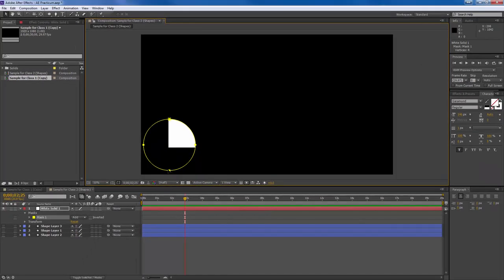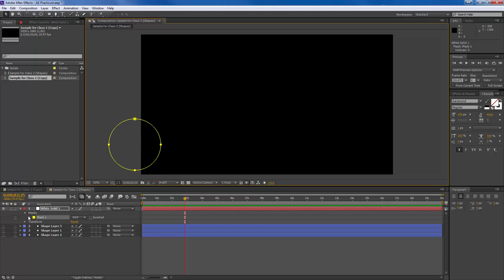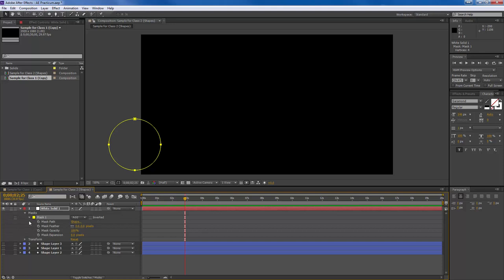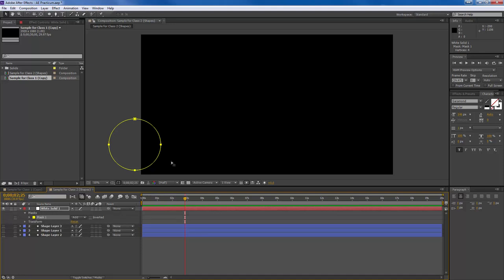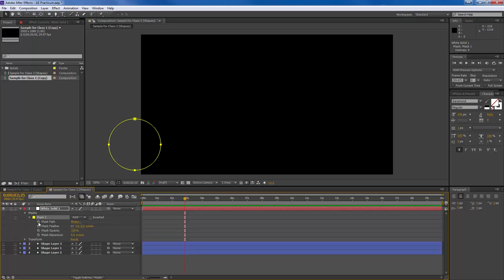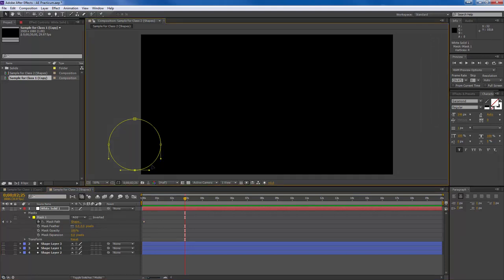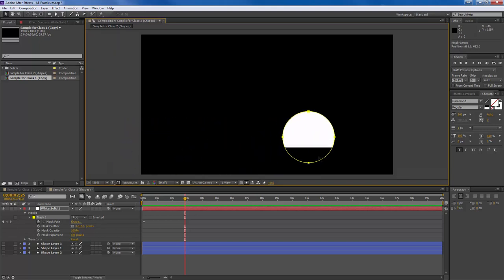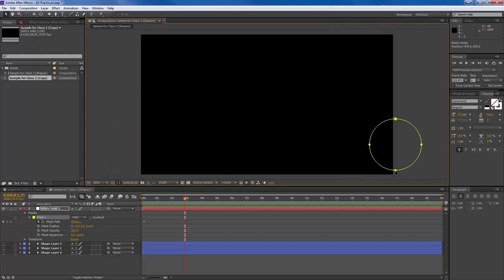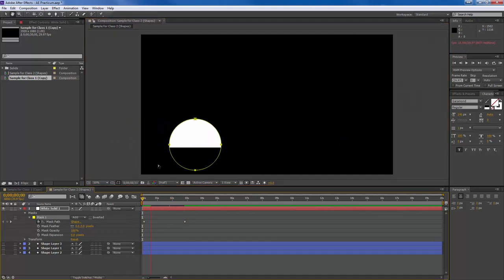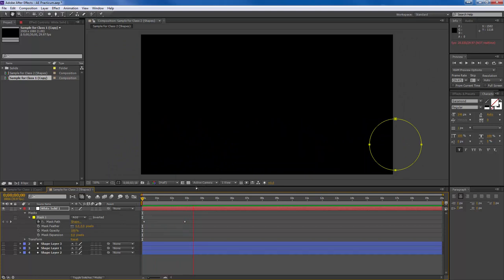You can animate this mask. If I move the mask to the side, I can go to the Mask Path and animate it. At time zero the mask is here, then at three seconds I'll hold Shift to grab all points and drag the entire mask to a new position. This reveals a portion of the solid as it moves. A mask can be on any type of layer — a solid, copy, anything — allowing you to reveal certain parts over time.